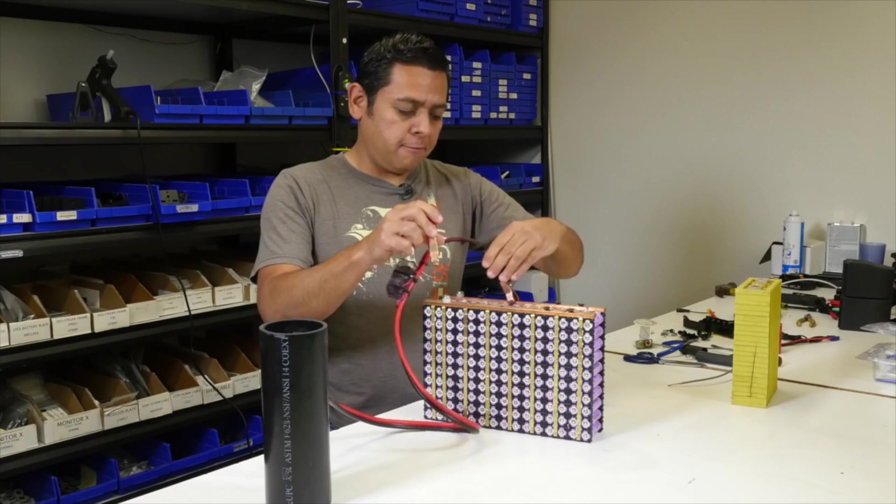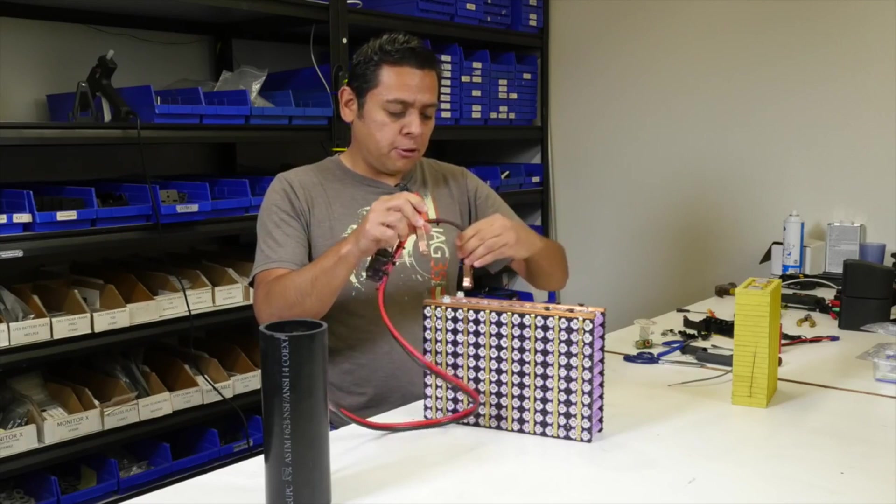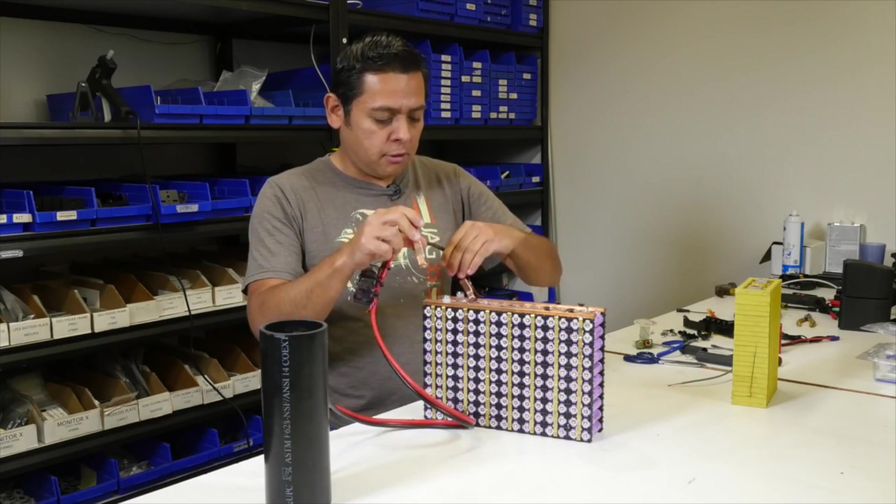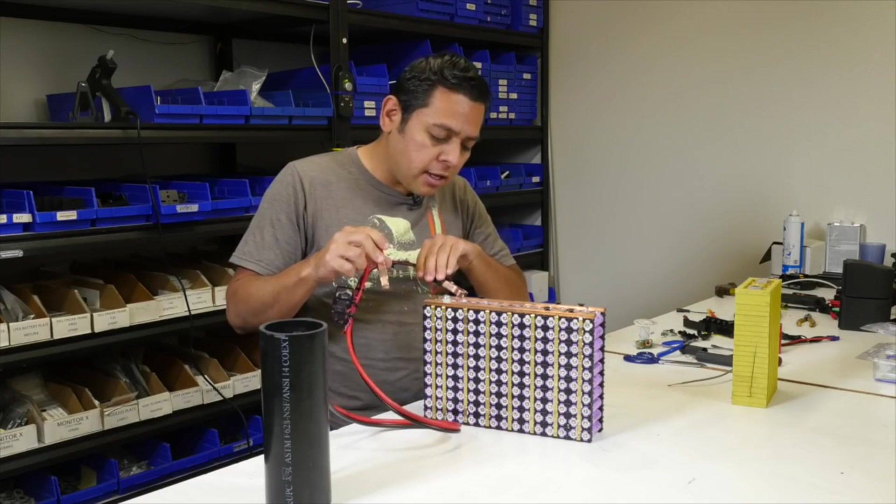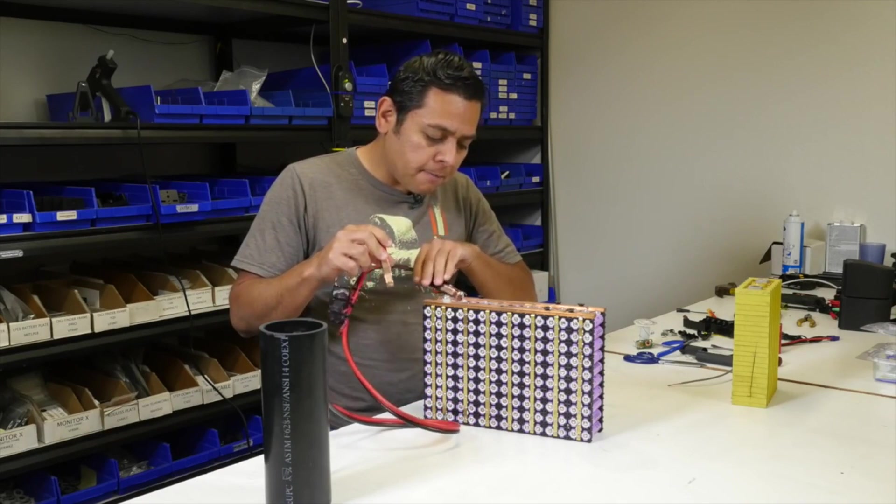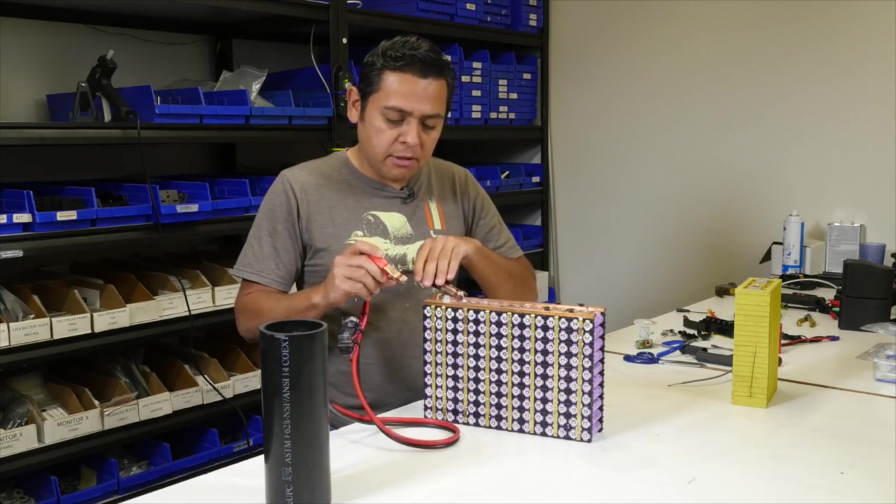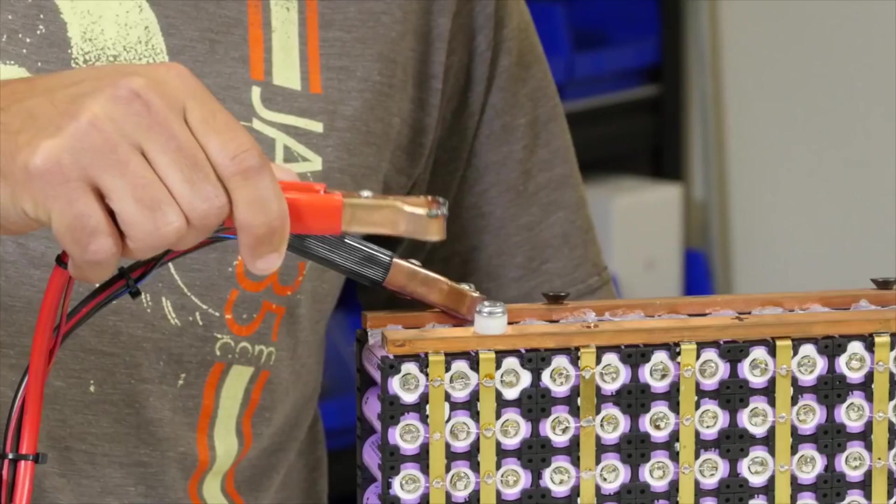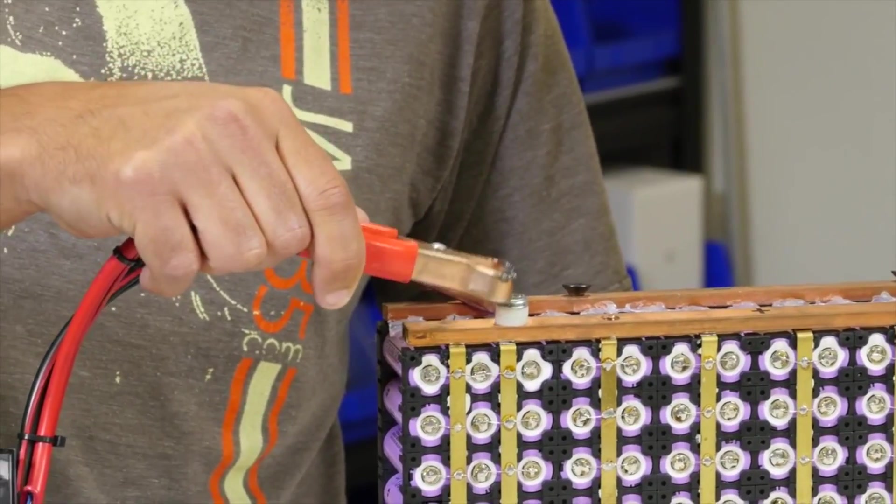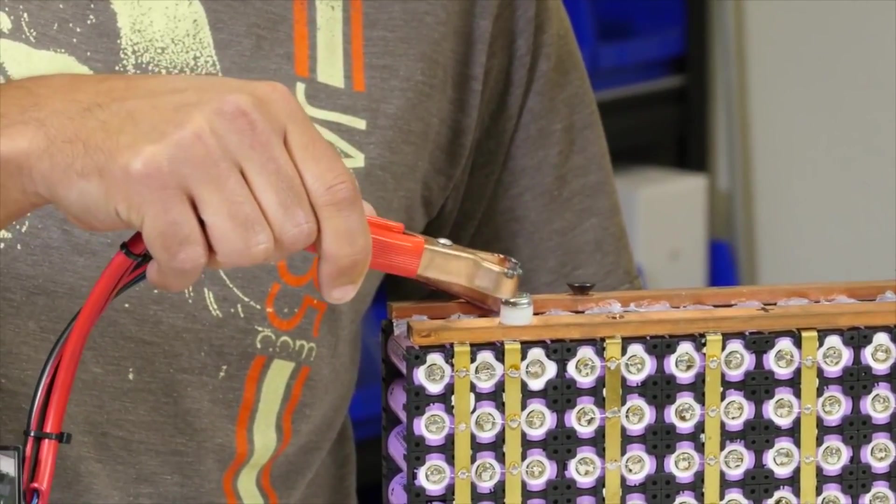So the negative goes to the negative. You gotta make sure you create a good contact because there's gonna be quite a bit of load going on here and it could get hot.